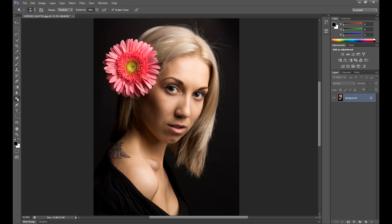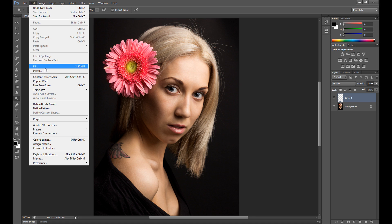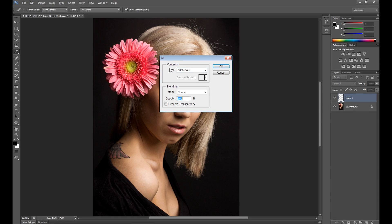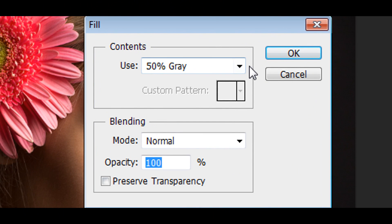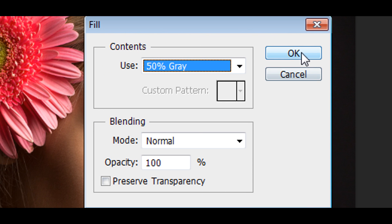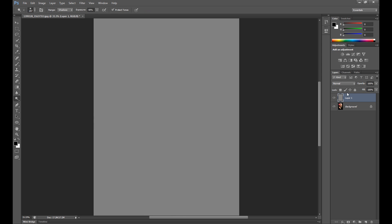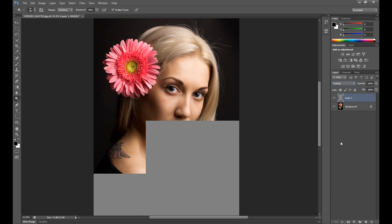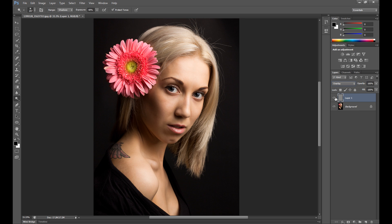To use these tools, you can duplicate the background layer or create a new layer, then go to Edit > Fill and in contents use 50% gray, click OK, and change the blending mode to Overlay. As you can see, this layer is now invisible.